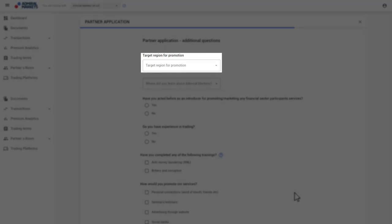Now select the target region for your activity. If there are several regions, e.g. Germany and Austria, please select the appropriate countries.